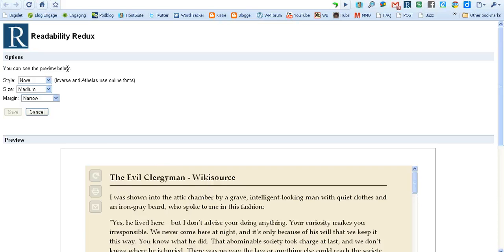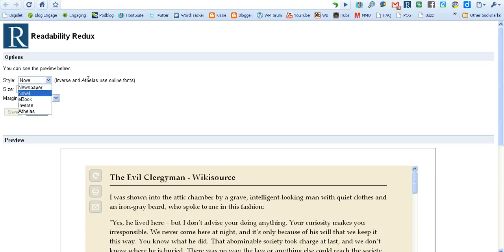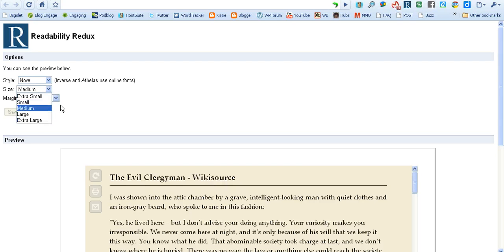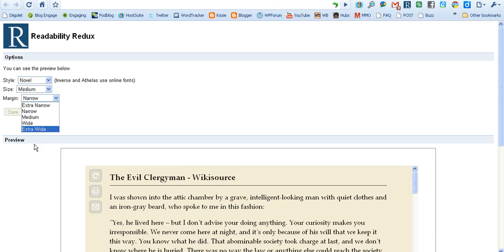You can select certain parameters in the Readability plugin such as the style — you can have newspaper, novel, or ebook — and there are all different sizes of the fonts, and you can eliminate more or add more to the margins.